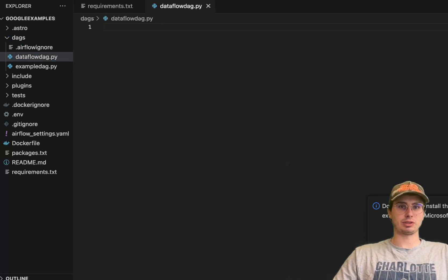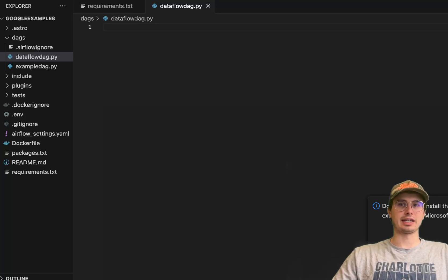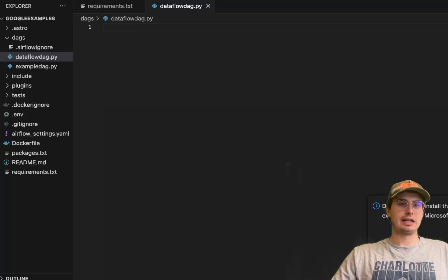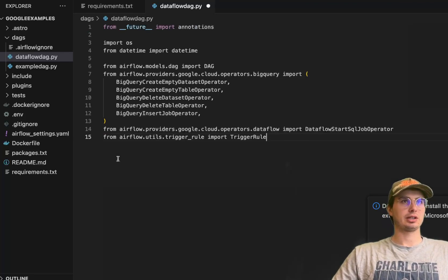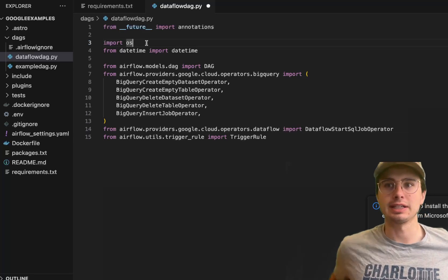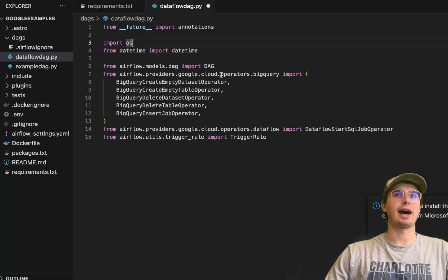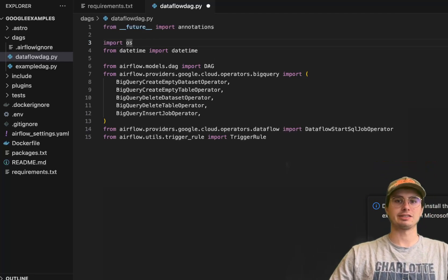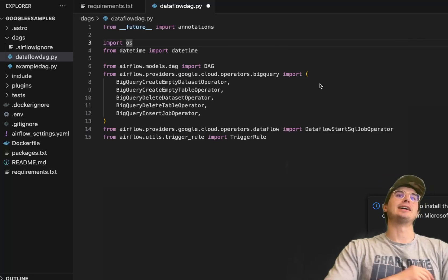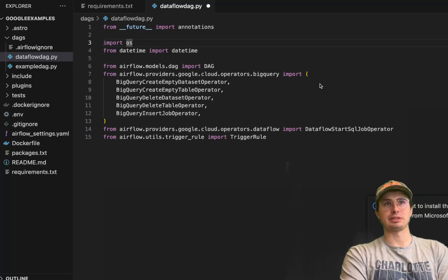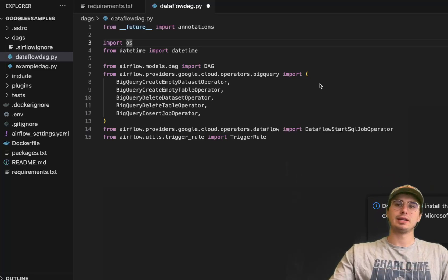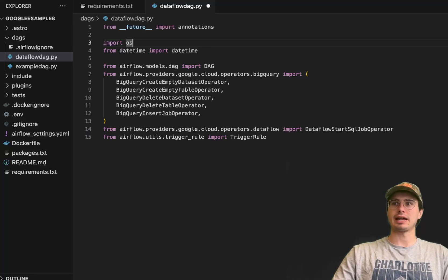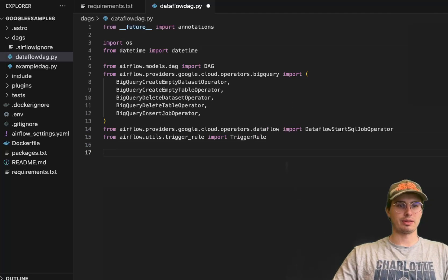First thing we're doing is importing all our different packages and requirements. We're going to import annotations, OS for interacting with the operating system, datetime for standardized date time format, the DAG model because we're working with Airflow, and then a series of different BigQuery operators - the data set table operator, job operator, and the Dataflow start SQL job operator and trigger rules.